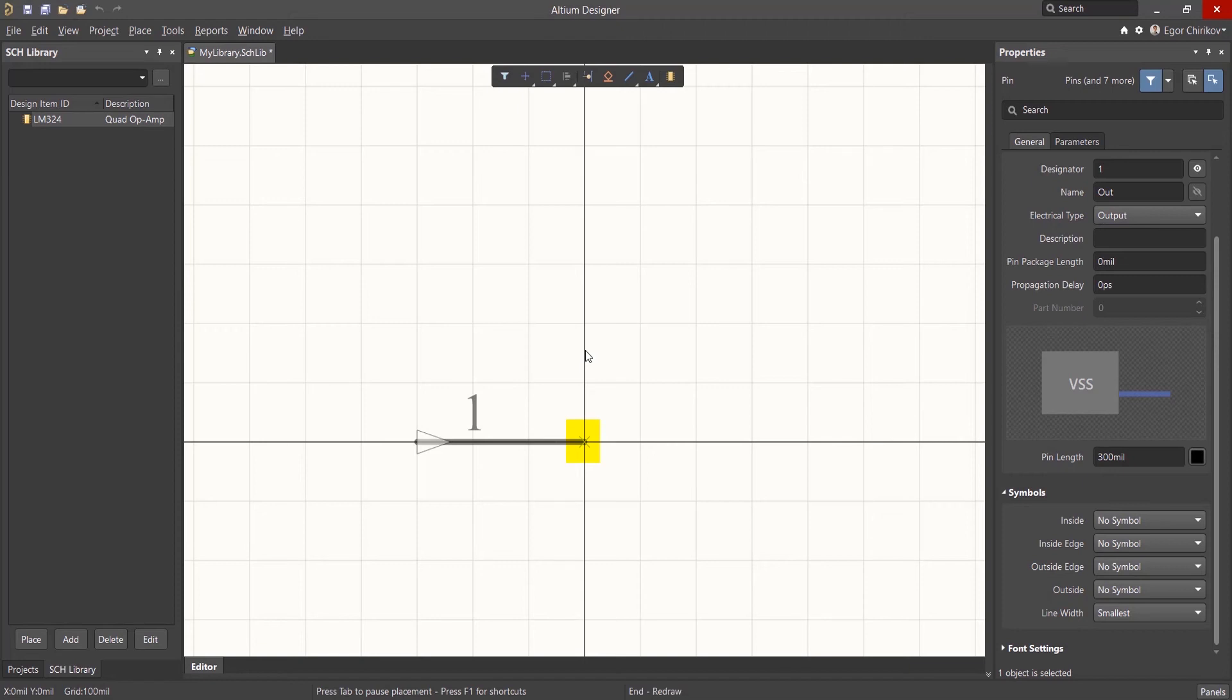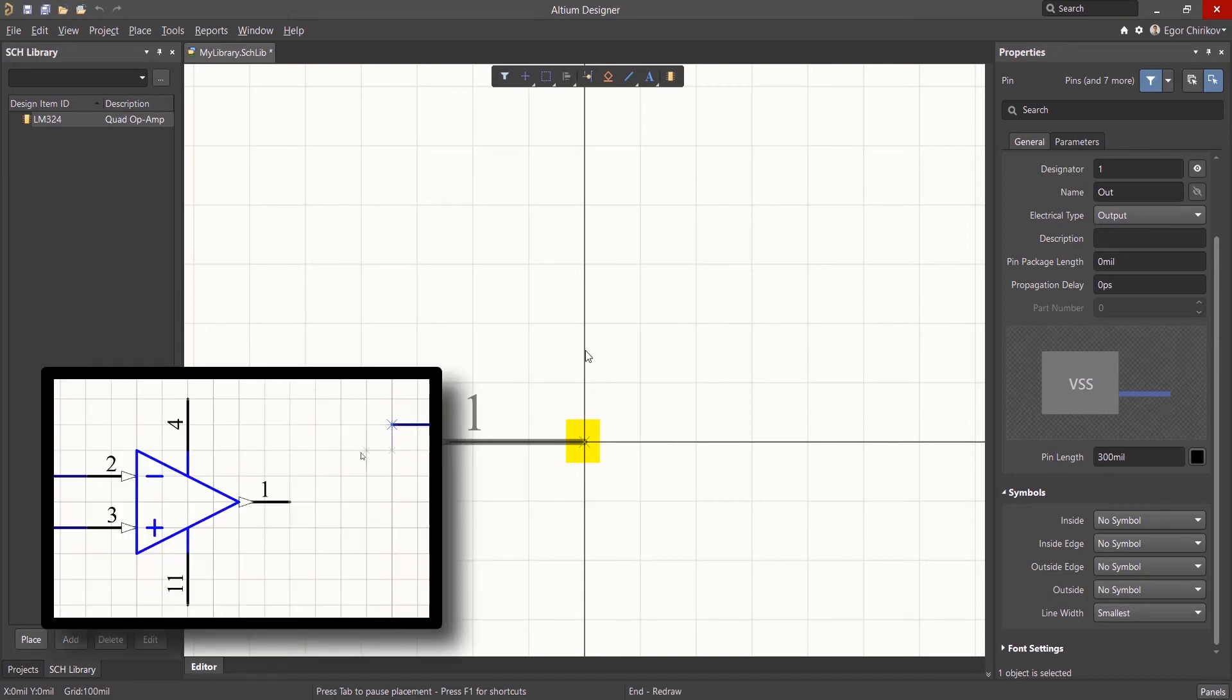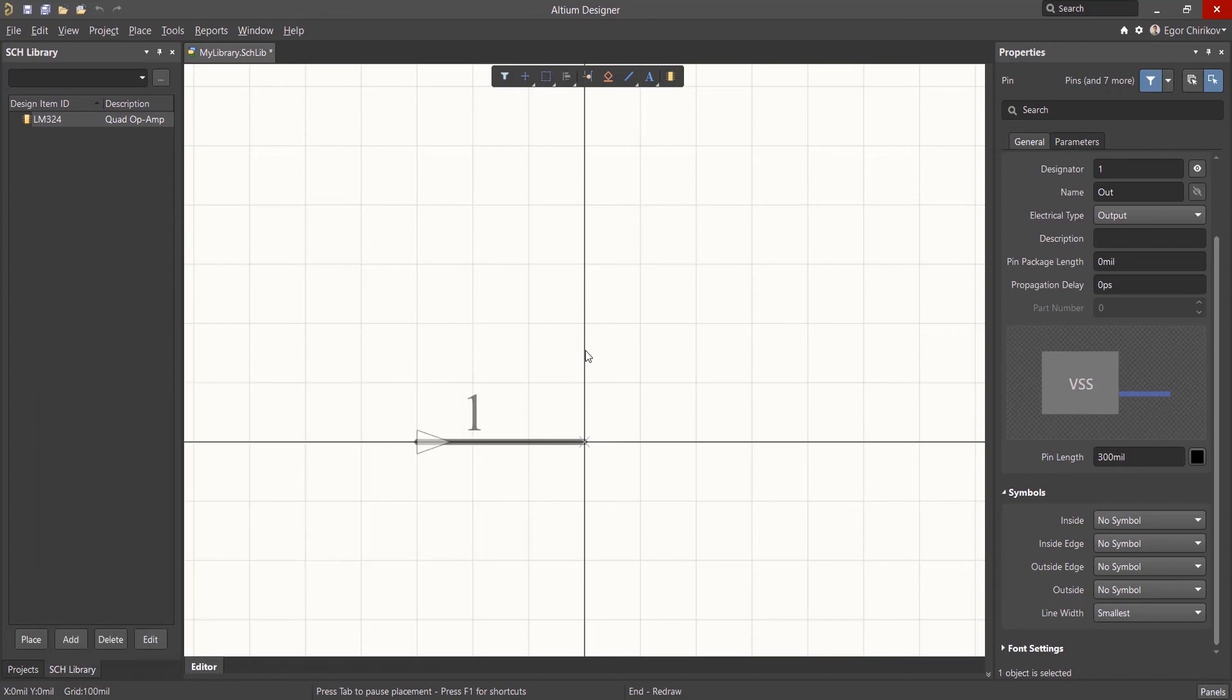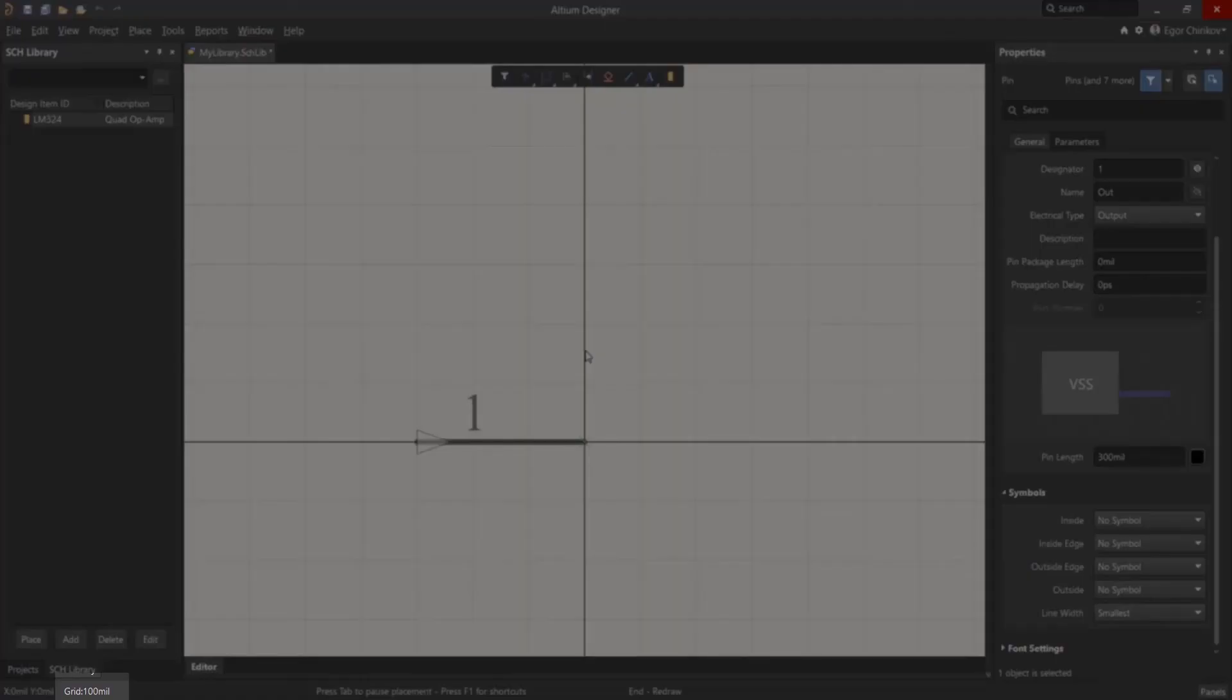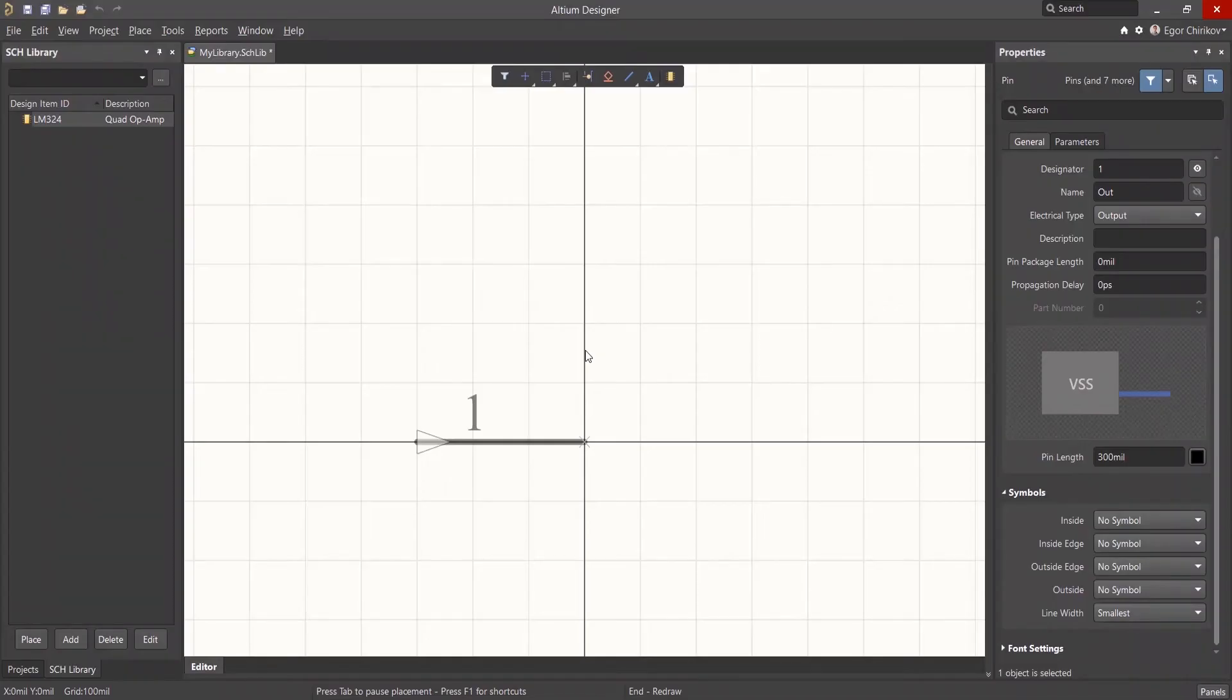Each pin has an end that connects electrically. This is the point where the wire connects to the part in the schematic. Since we're using a 100mm schematic grid, it's best to see to it that the pin connection point is also on that same grid. This will ensure easy and clean schematic wiring.